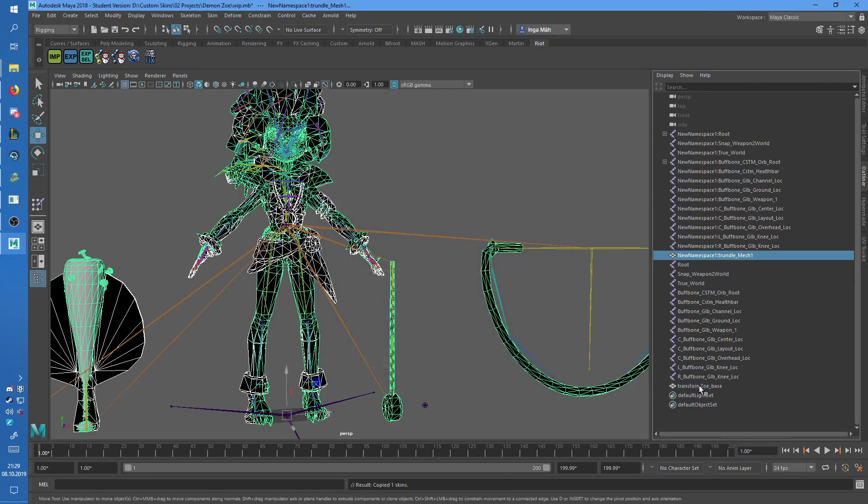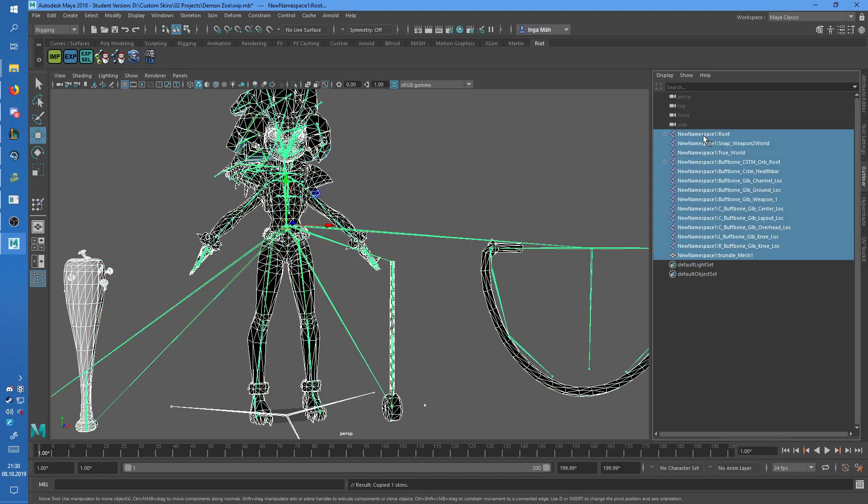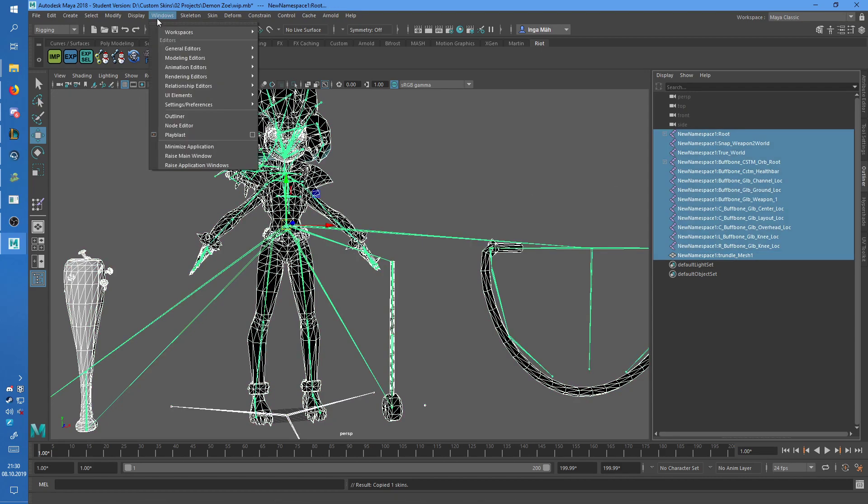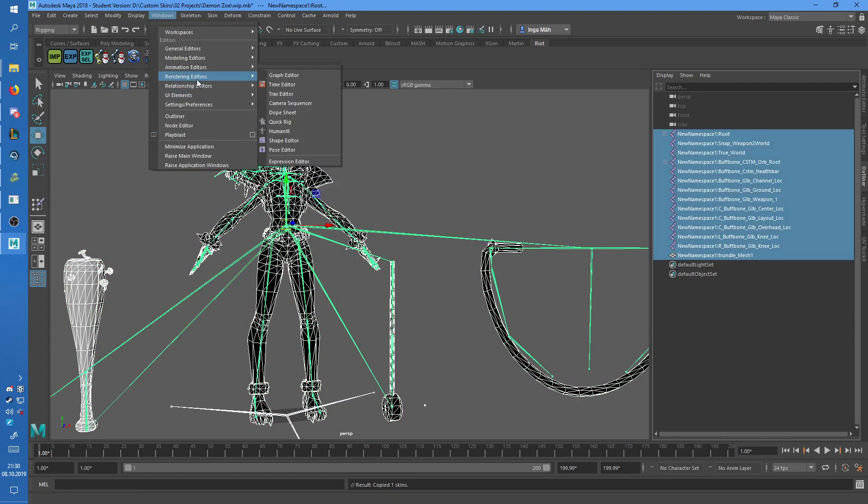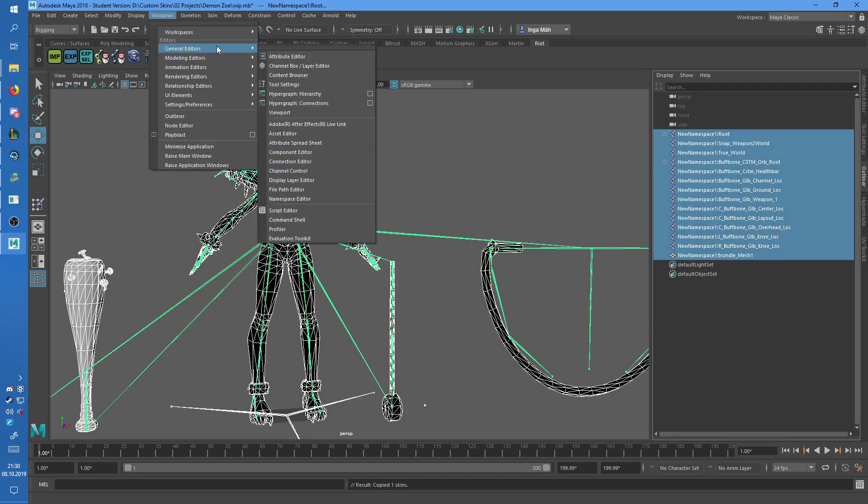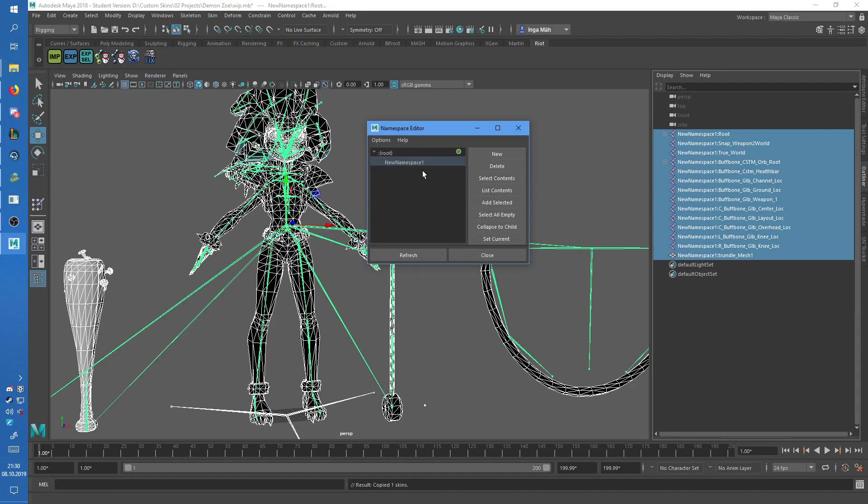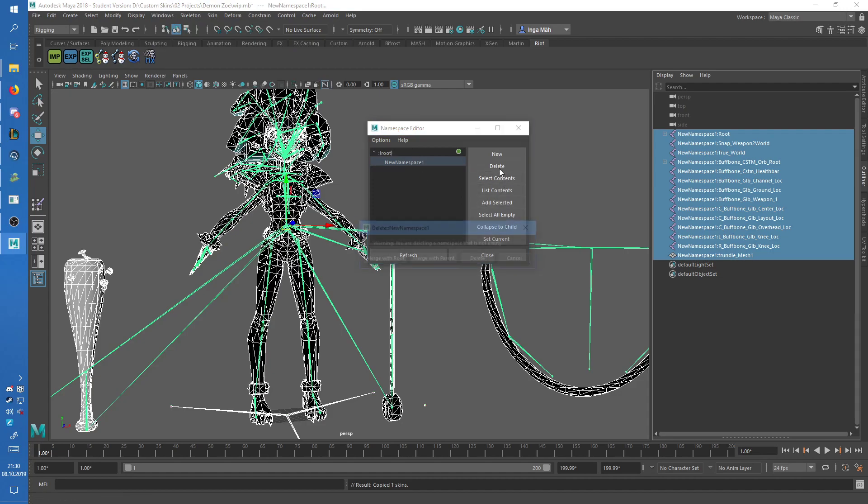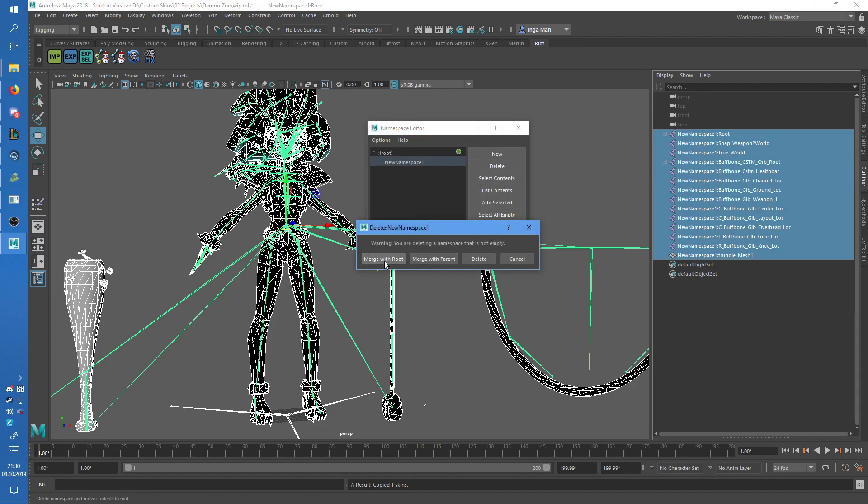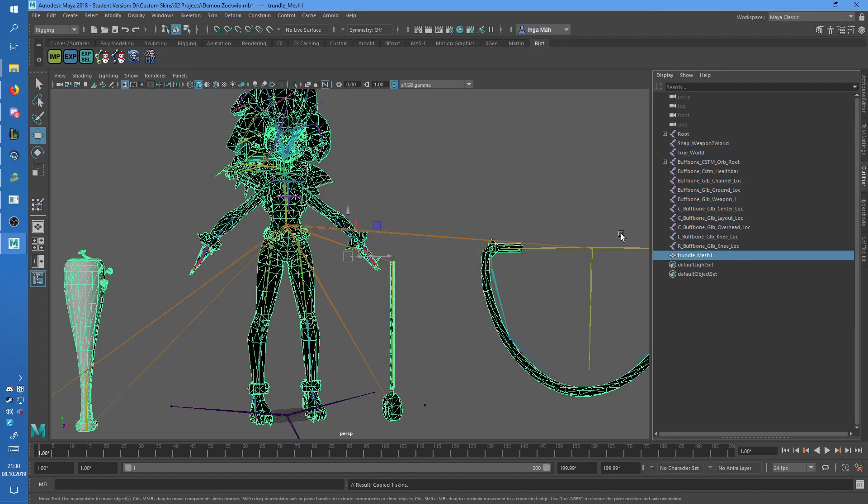Then you can delete all of those again. It is important that you get rid of the namespaces before you export, otherwise your Maya will crash. I just forgot it, and my Maya completely crashed.